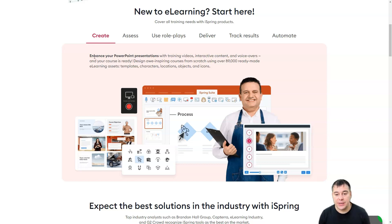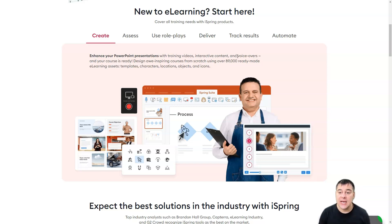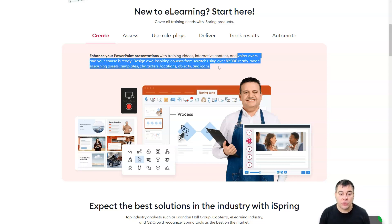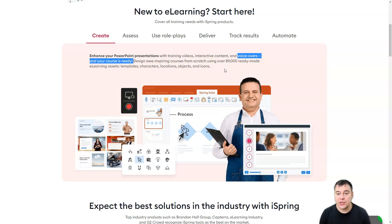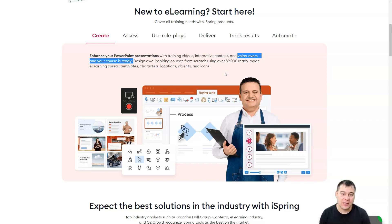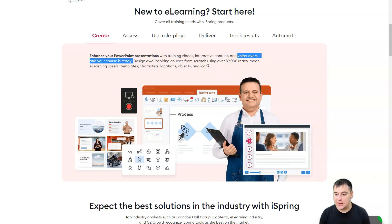Create. It's built for PowerPoint. So you will build PowerPoint presentations with training videos, interactive content and voiceovers and your course is ready. Design inspiring courses from scratch using over 89,000 ready-made e-learning assets, templates, characters, locations, objects and icons. It's absolutely comprehensive.